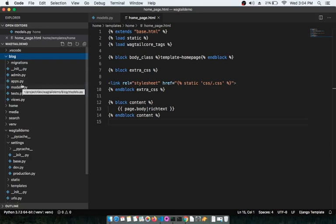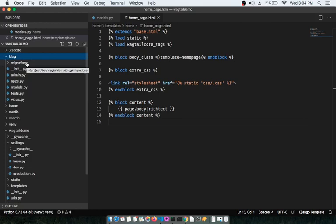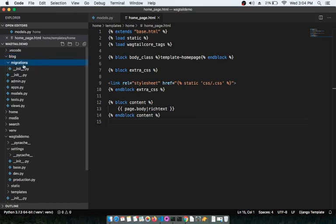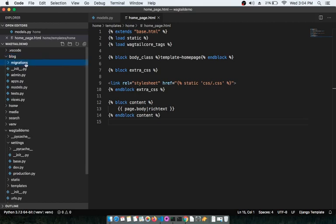The first folder you see is 'migrations'. The migrations folder stores the entire history of any changes you make to models.py — when you run makemigrations and migrate, the history gets updated here inside the migrations folder.